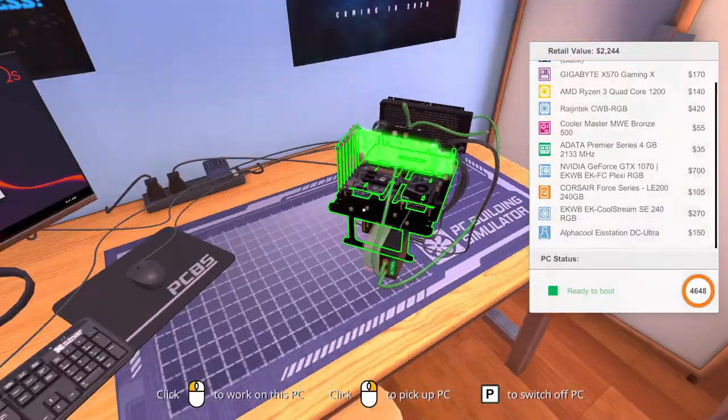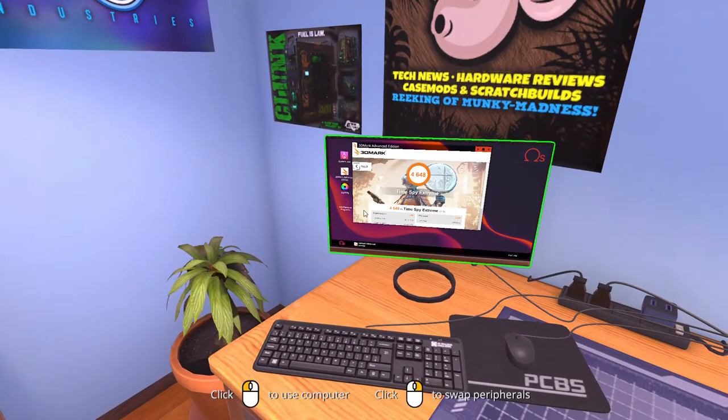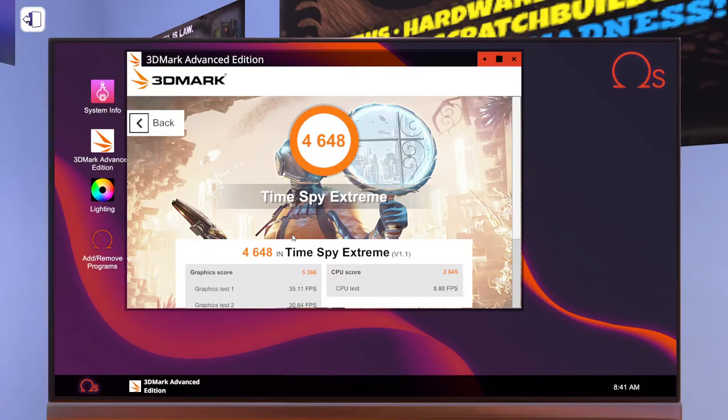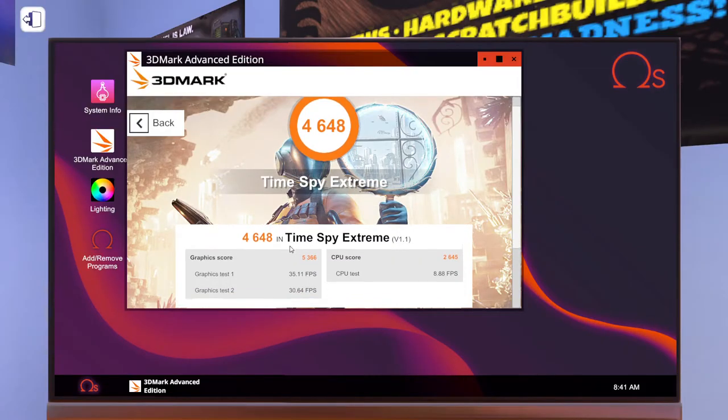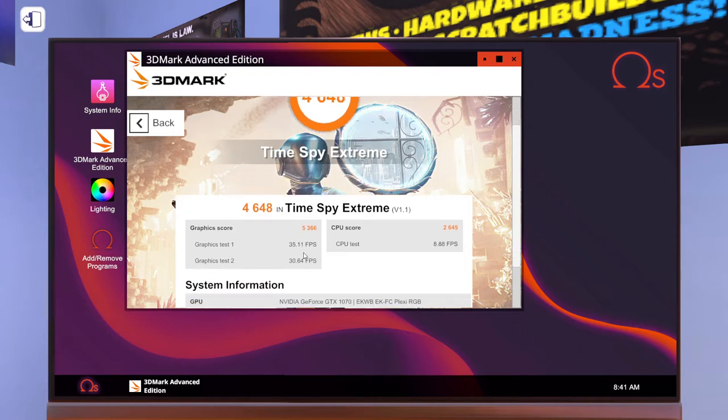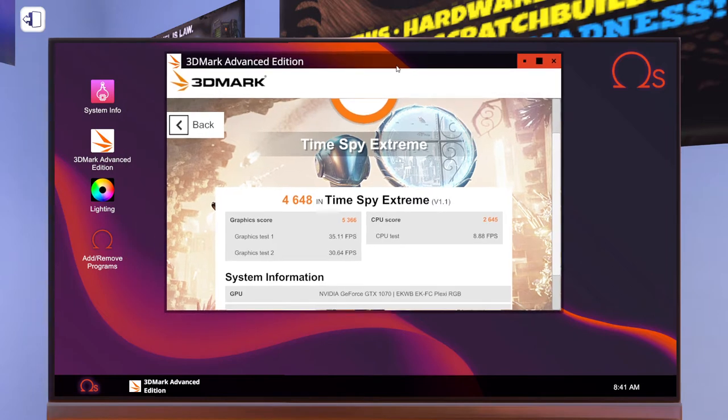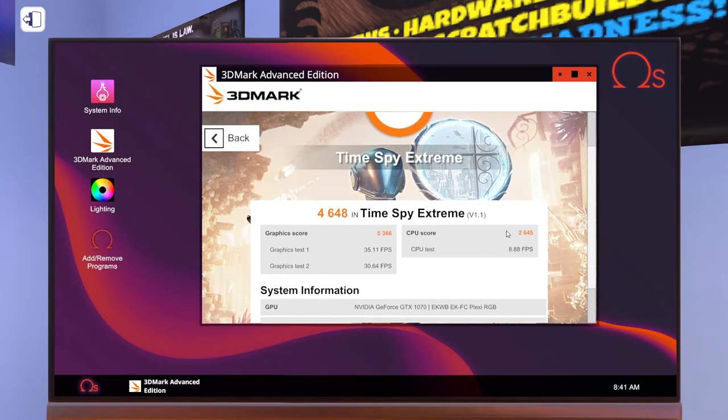If you go over here with the benchmark, the graphics test got a total of 35.1 FPS for test one and test two got 30 FPS. The CPU score got a total of 2645.